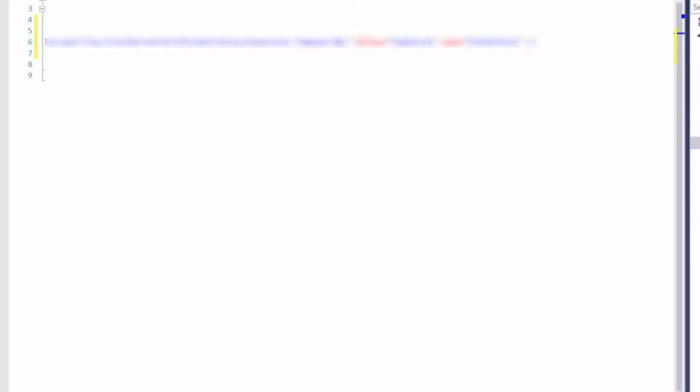I'm commenting out the connection string of the local database. From the portal, I copied the value that points to the Azure database and I pasted it in the data config file. One thing that is very important to mention here is the dbtype attribute. It should be set to SQL Azure.